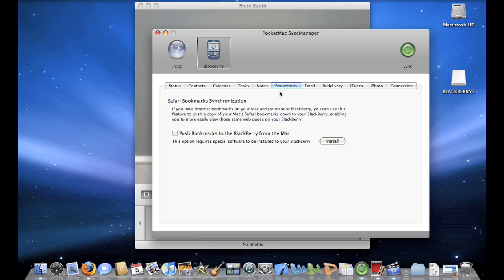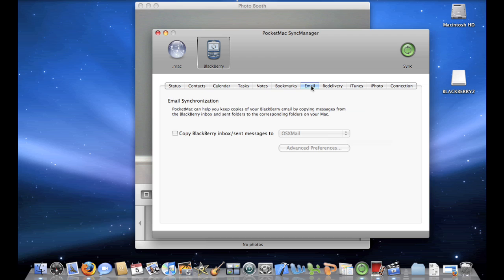Next, you can sync up your bookmarks with your computer, but you'll have to install a third-party application over here where it says to. It'll take you directly to the website to install that. Next, you can sync up your email.